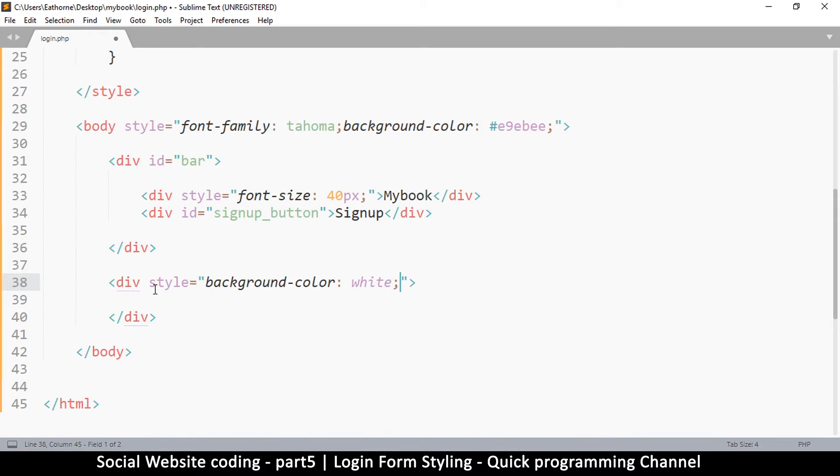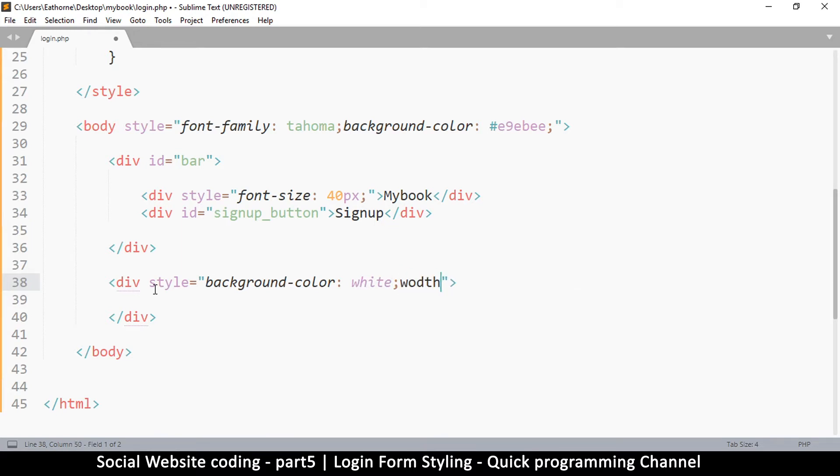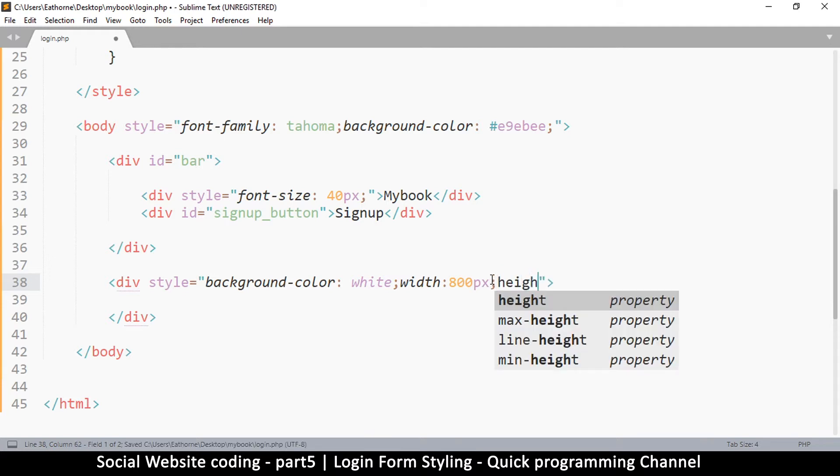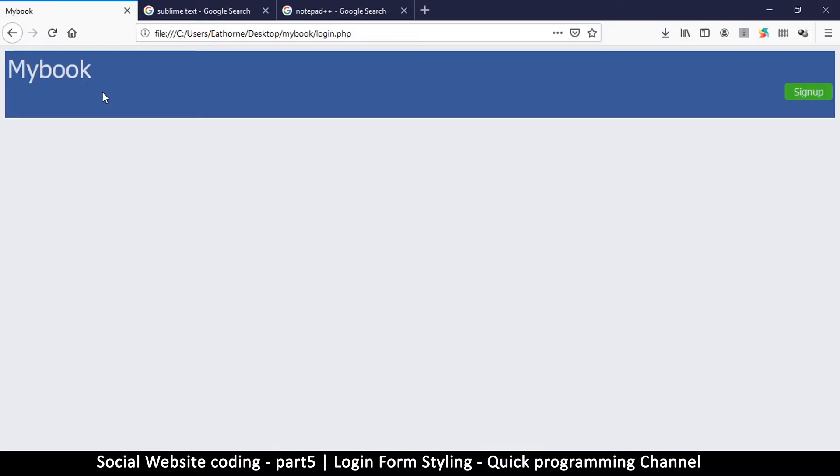And then I'm going to give it a width. Now width I want it to be 800 pixels because I don't want it to go all the way. Sorry, this is not width, that's width like that, 800 pixels. And then as usual we need to give it some kind of height for us to see it. So I'll say 400 pixels like that. So let's go back and see what we have done here.